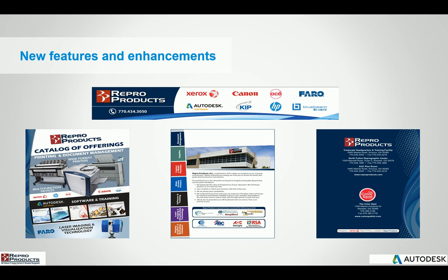We also have a 3D reality capture division that works with Faro laser scanning devices. We have a full printing production environment that allows us to print small and large wide format prints for all of our clients. We also have a digital plan room to hold all the digital data.